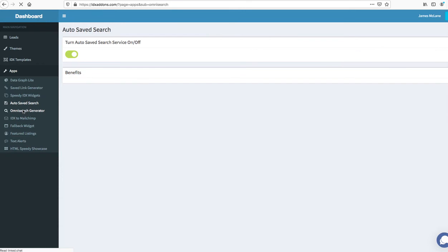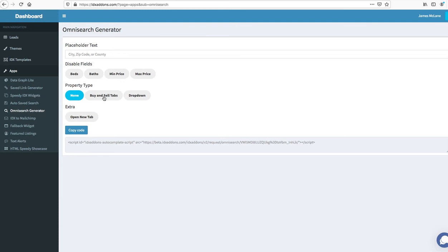We have our omni search generator. This creates an omni search tool with a bunch of functionality and this can be put on WordPress or Wix or Squarespace. It has the buy, sell, and rent tabs on it. You can put your property type as a drop down. There's just a lot of powerful tools with this.